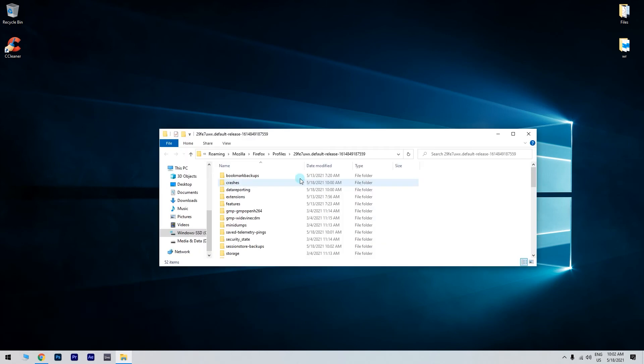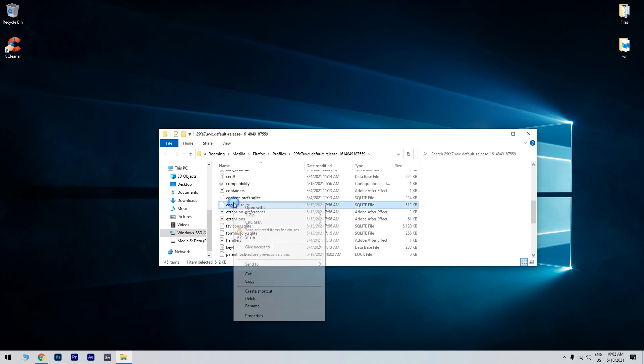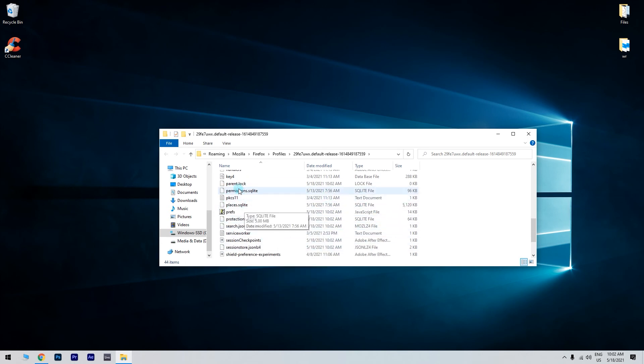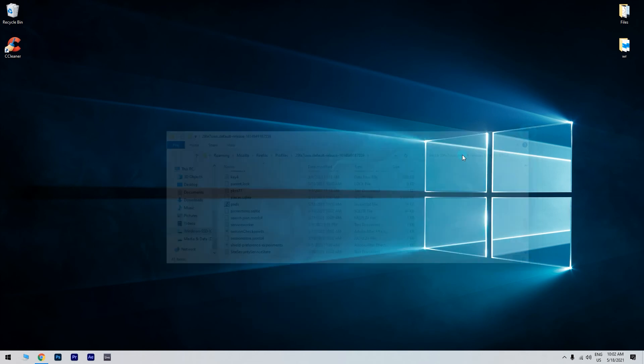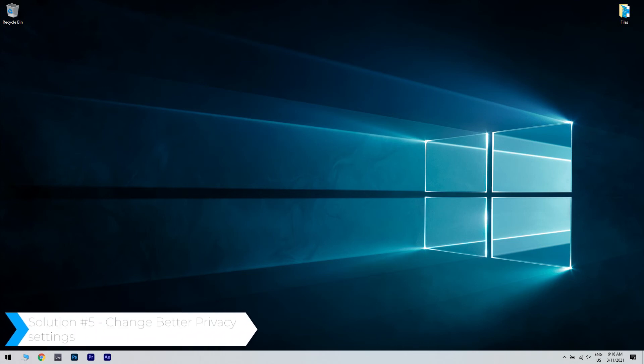Now, the Profiles folder will appear. Just enter the folder that represents your profile. After you access your Firefox profile folder, just delete cookies.sqlite and permissions.sqlite files. Few users reported that they were unable to delete those files even after closing Firefox. So if that happens, just restart your PC and try to delete the files again.